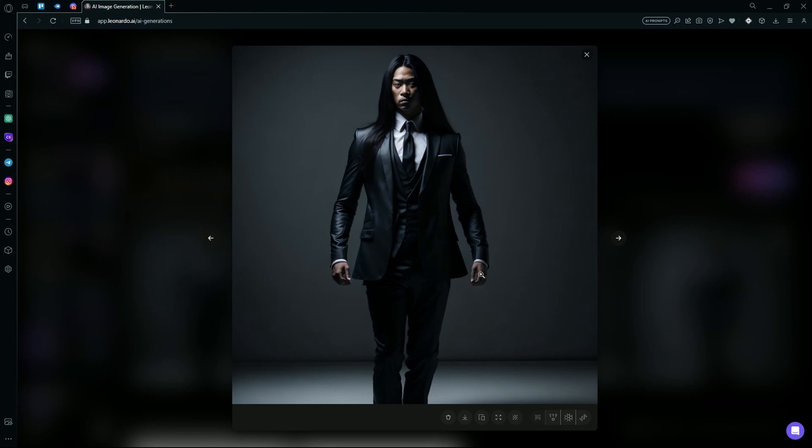We can see that the person has exactly five fingers, and the hands are drawn perfectly. We can also see that the facial structure of the person is also pretty decent.